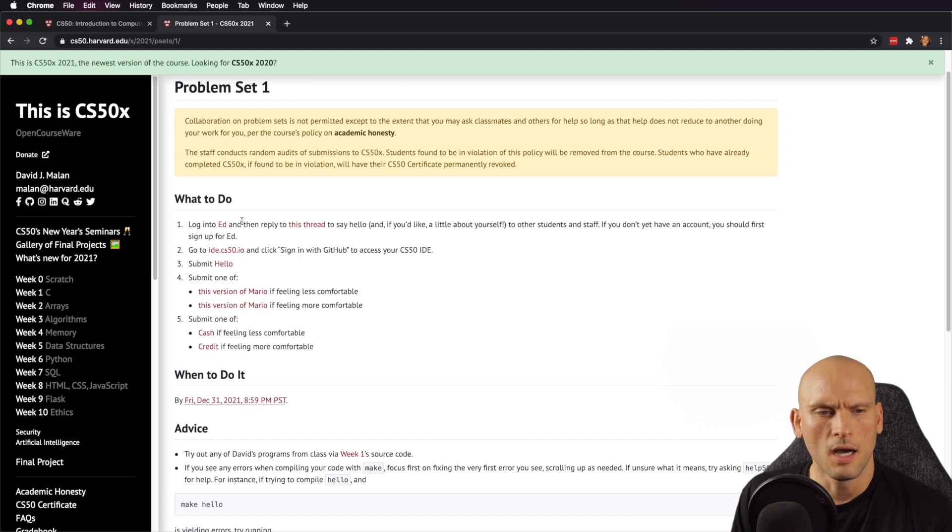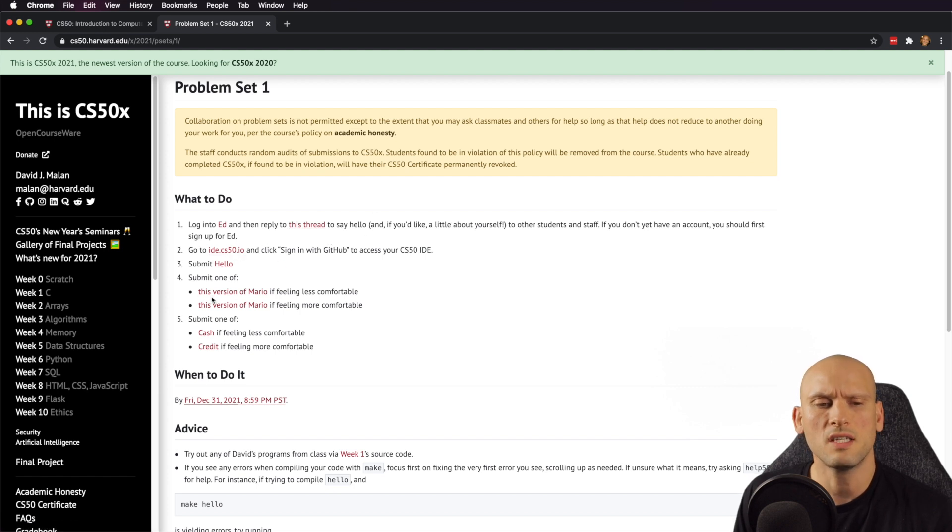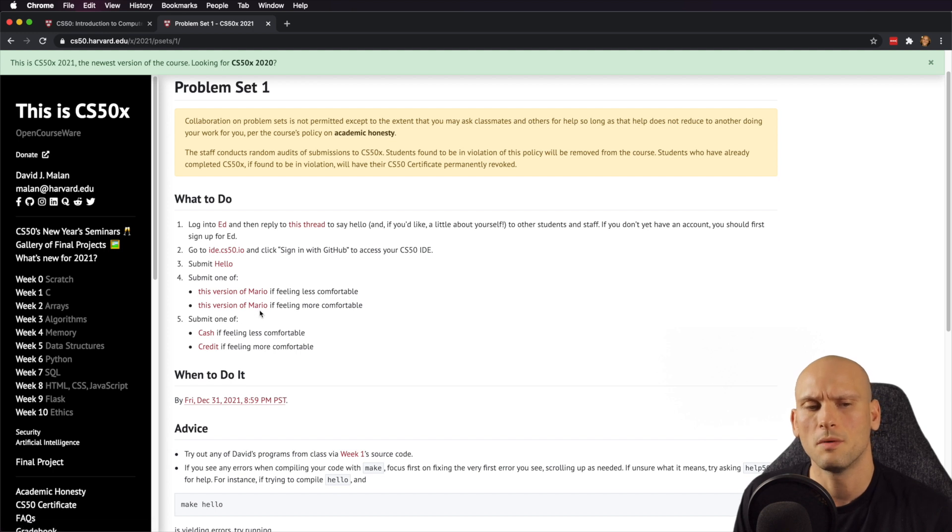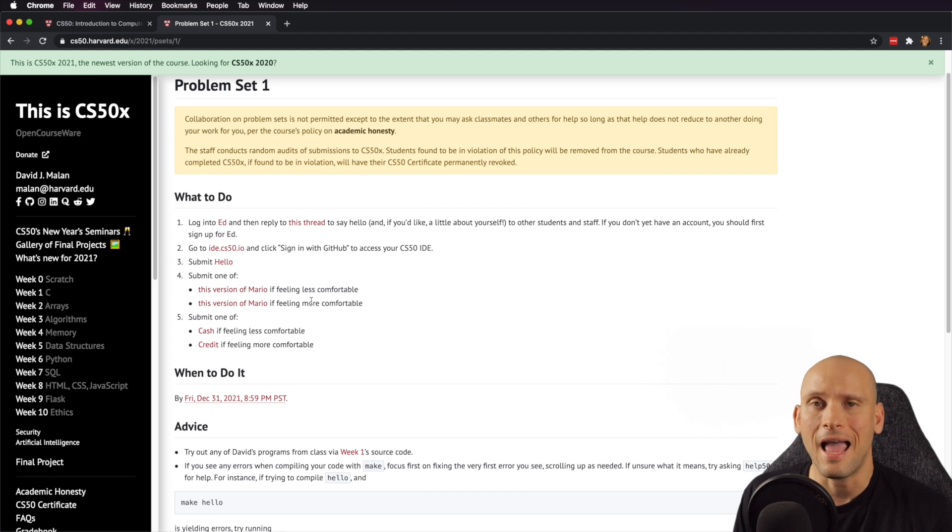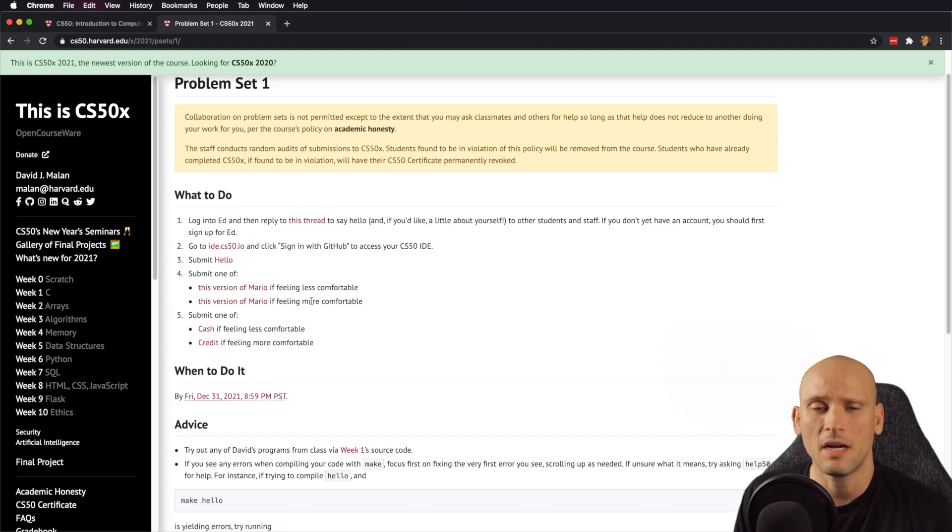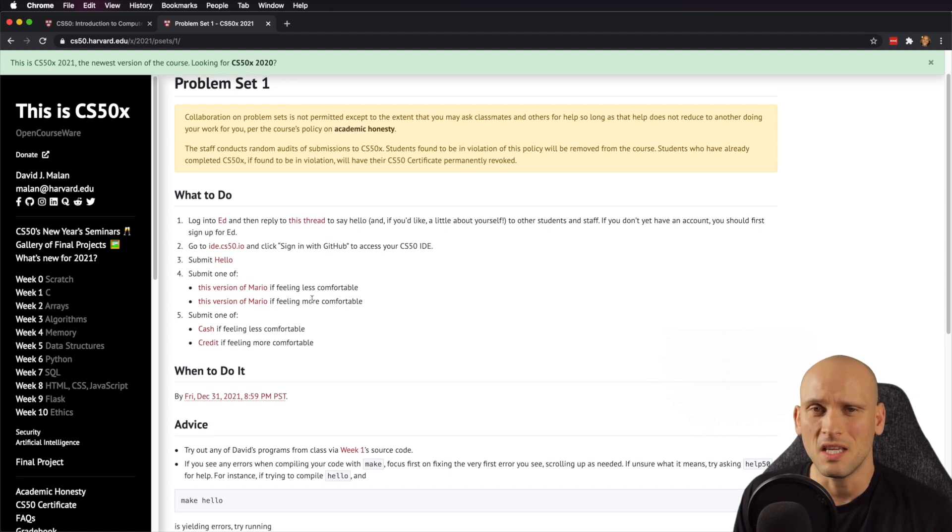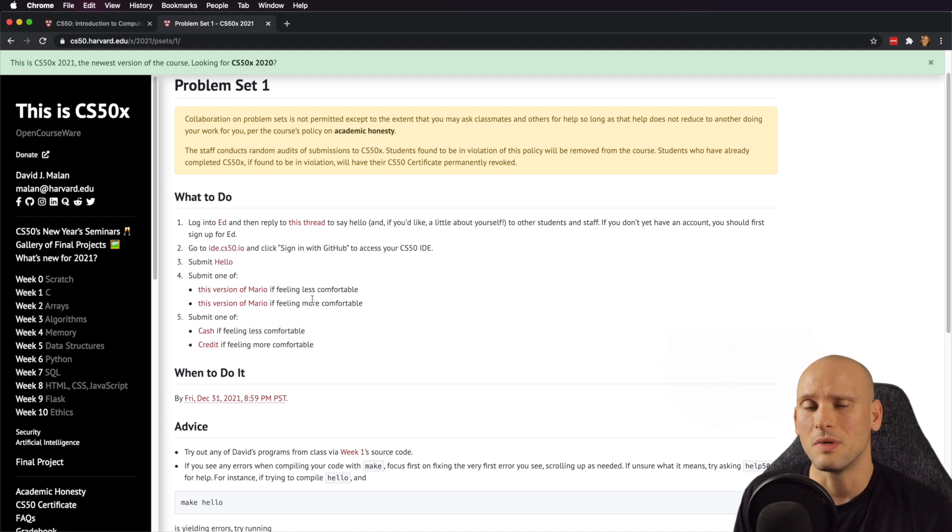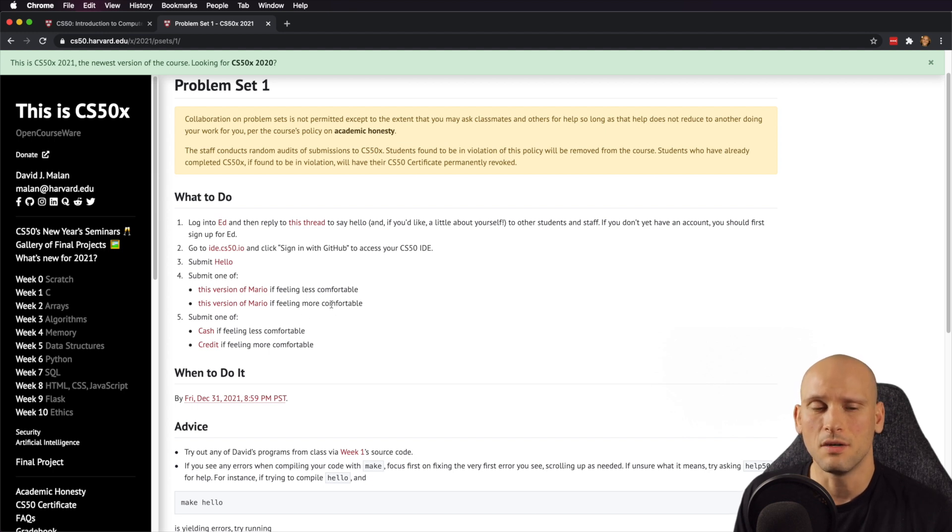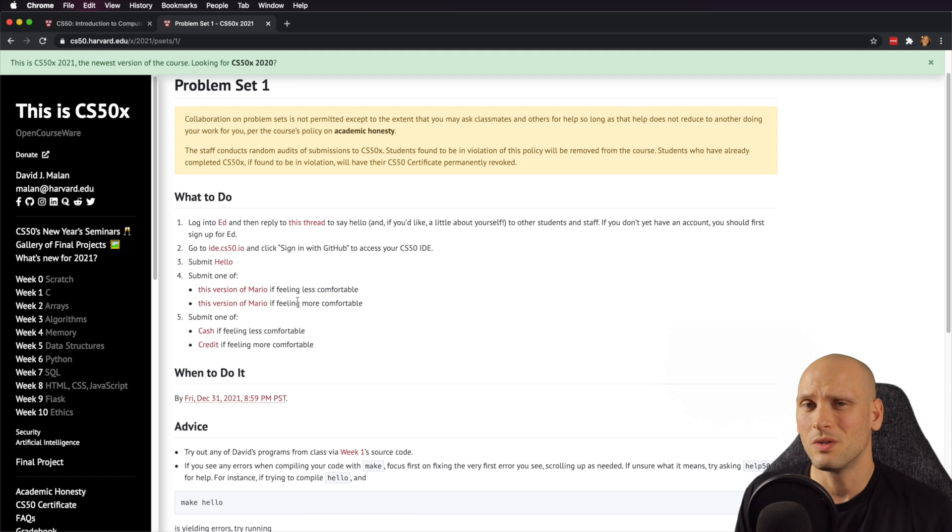Here's what they're going to have you do. They're going to have you log into edX, I'm assuming. They're going to have you reply to this thread and say hello, introduce yourself, submit this version of Mario if you're feeling less comfortable, and submit this version of Mario if you're feeling more comfortable. Again, I don't know what they're teaching in this. I haven't gone through this curriculum in a very long time. I am pretty sure that the CS50 Intro to Computer Science, it is not the same program or it has drastically changed over the years because I don't remember it being structured like this when I looked at this years ago.